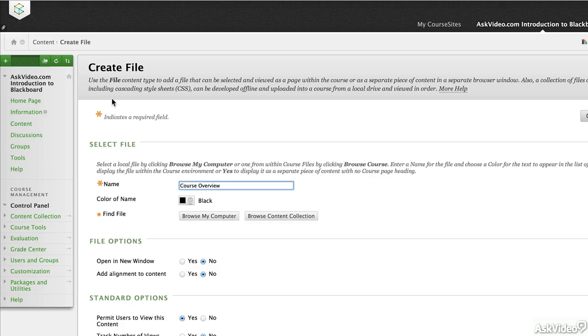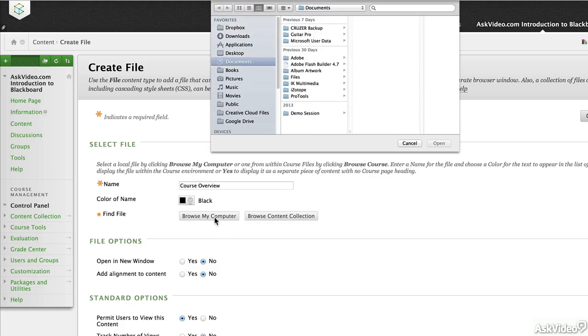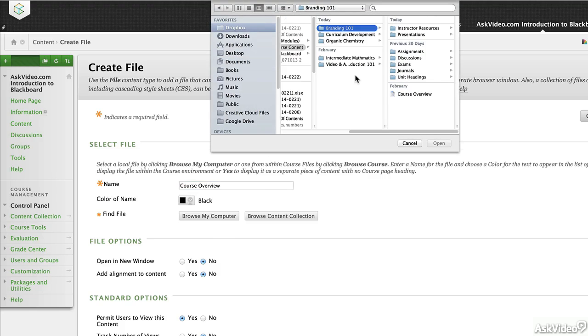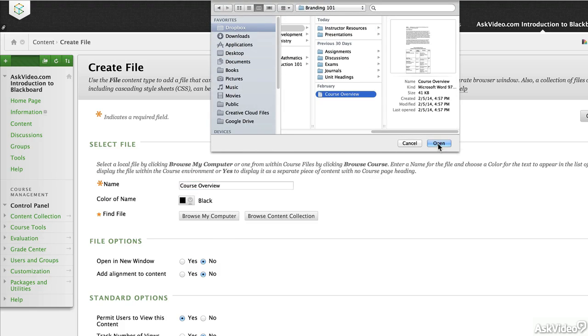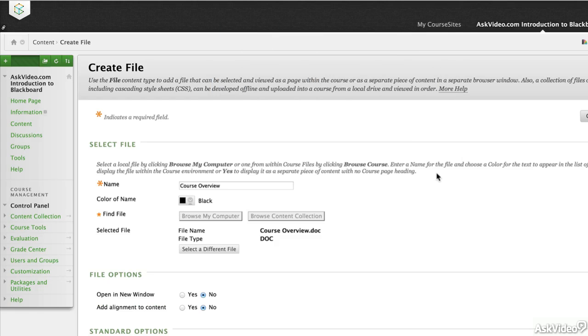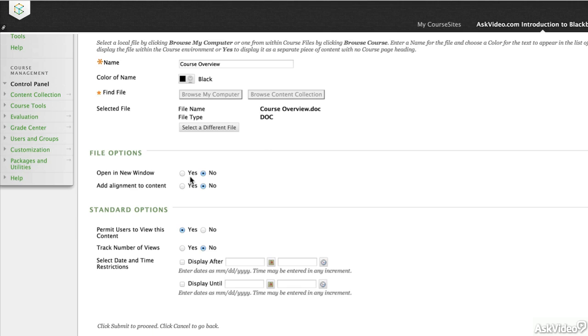Browse to your local desktop, select a file. You can add just about any kind of file imaginable, from a zip file, PowerPoint, PDF, video—really the kinds of files are nearly limitless.